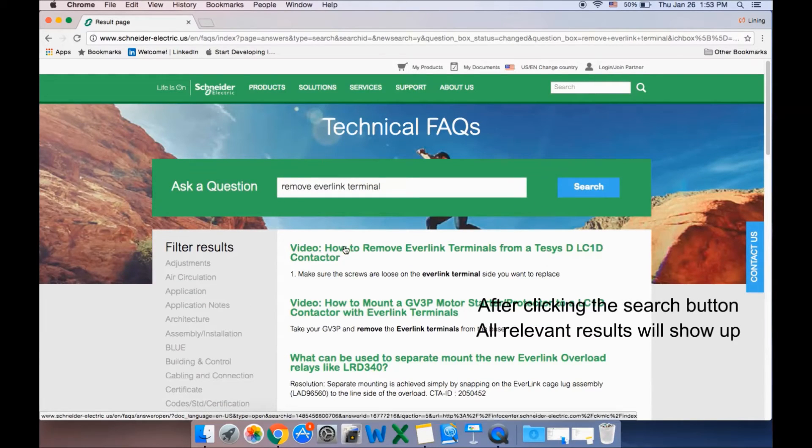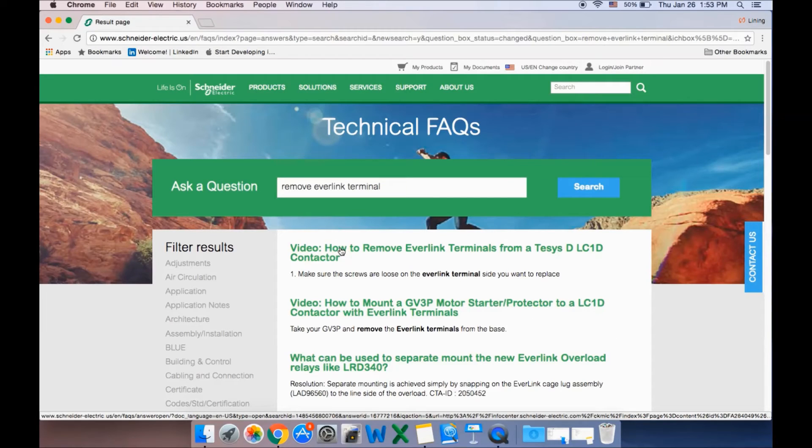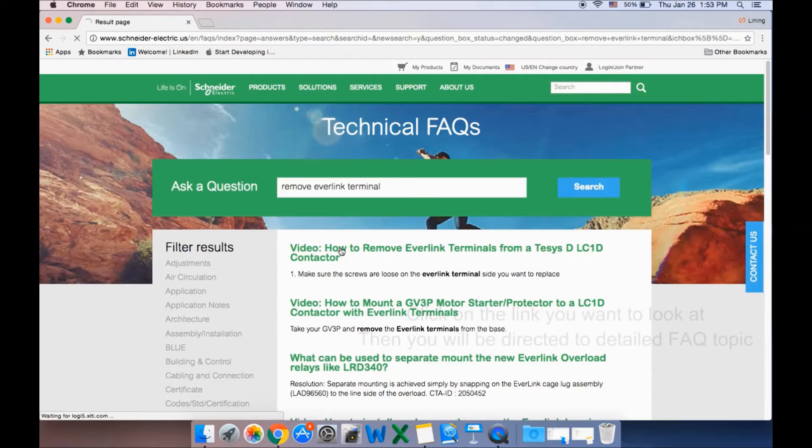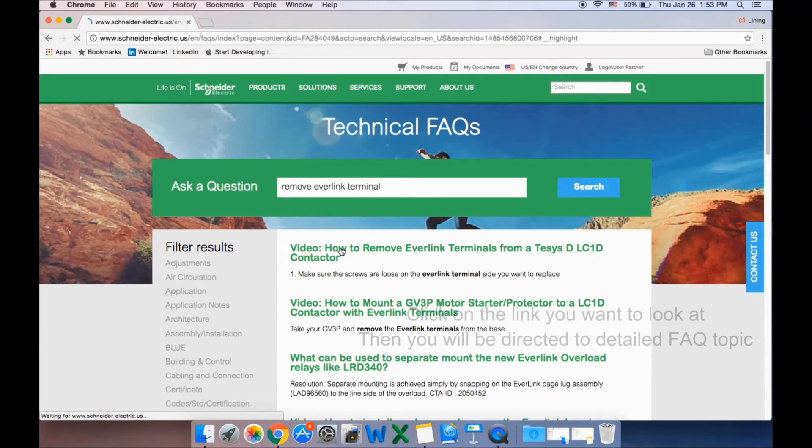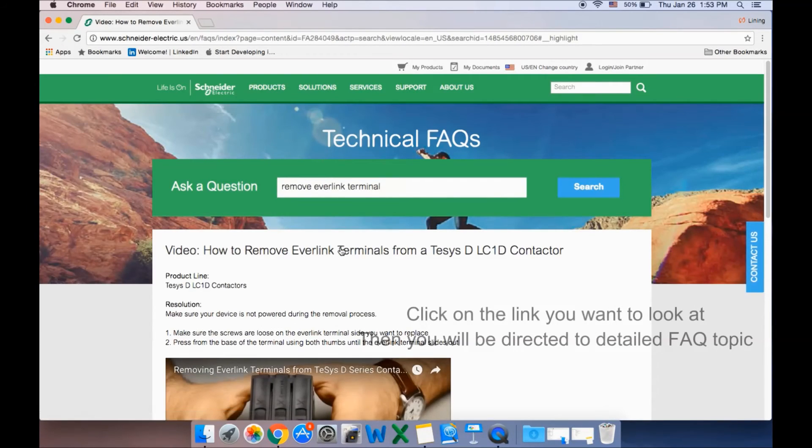The relevant results will be displayed underneath the search term. Click on the link you want to follow.